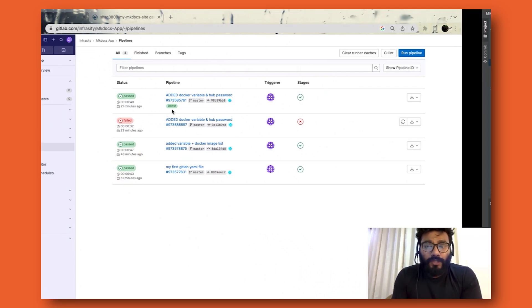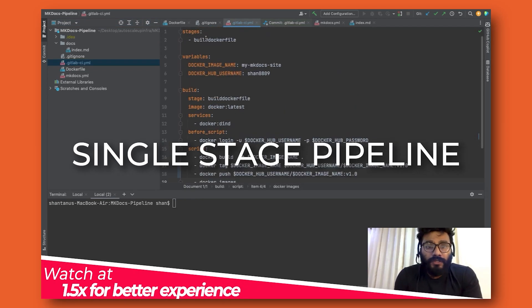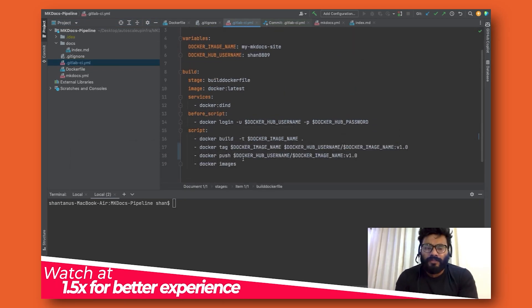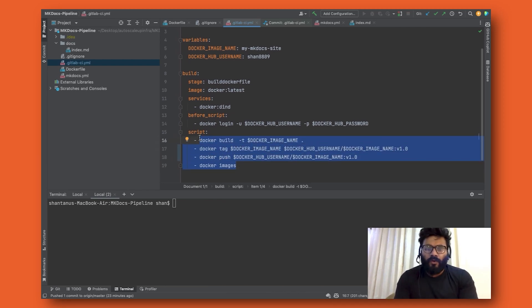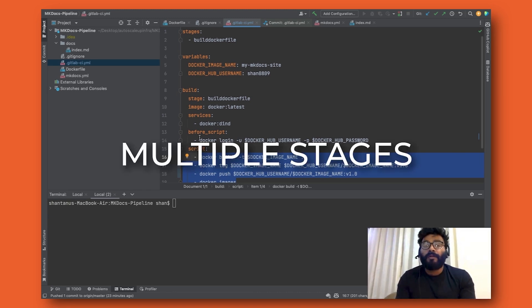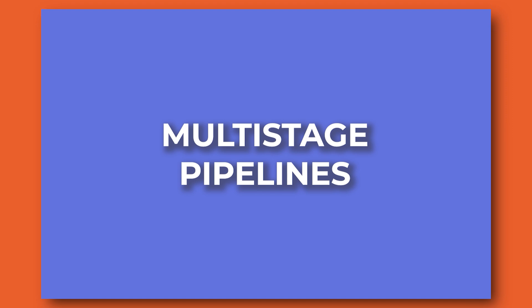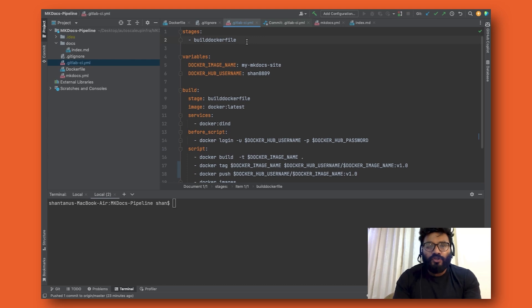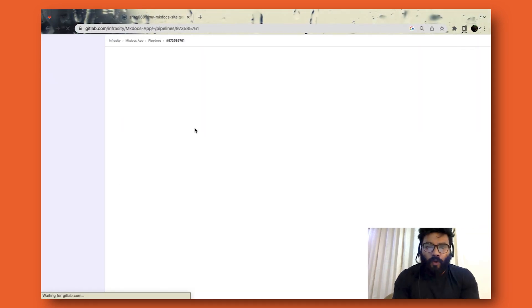In this session I'm going to teach you how you could use different stages in GitLab and use it in your actual environment. Let's head over to the demo. So far what we've done is built using one pipeline, single pipeline, single stage - which is build Docker file - and we've been running all our commands inside the same stage. In an ideal world, in an ideal infrastructure, you need to have multiple stages. In this session I'm going to introduce you to multi-stage pipelines. Over here we have just one stage which is build.